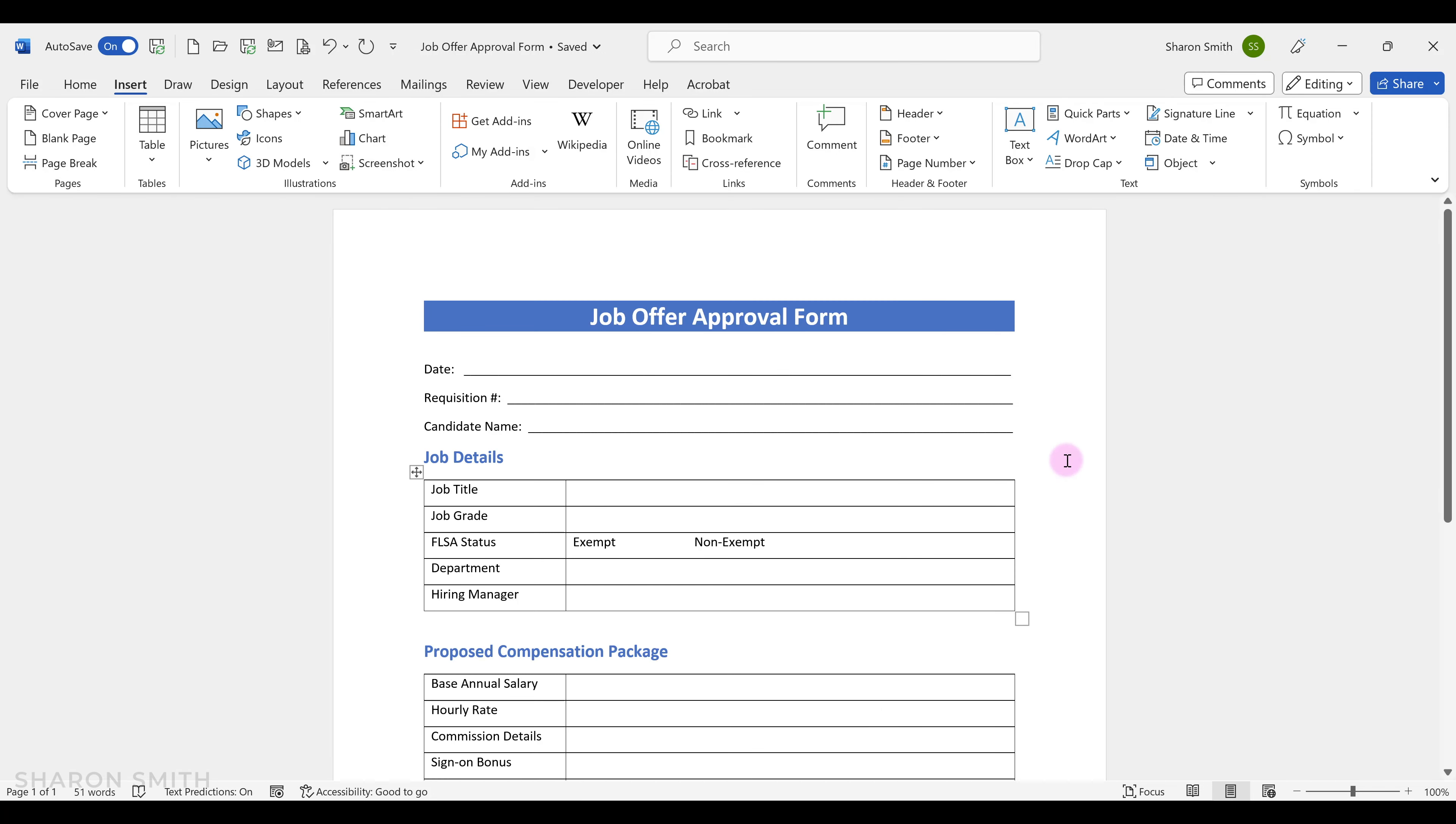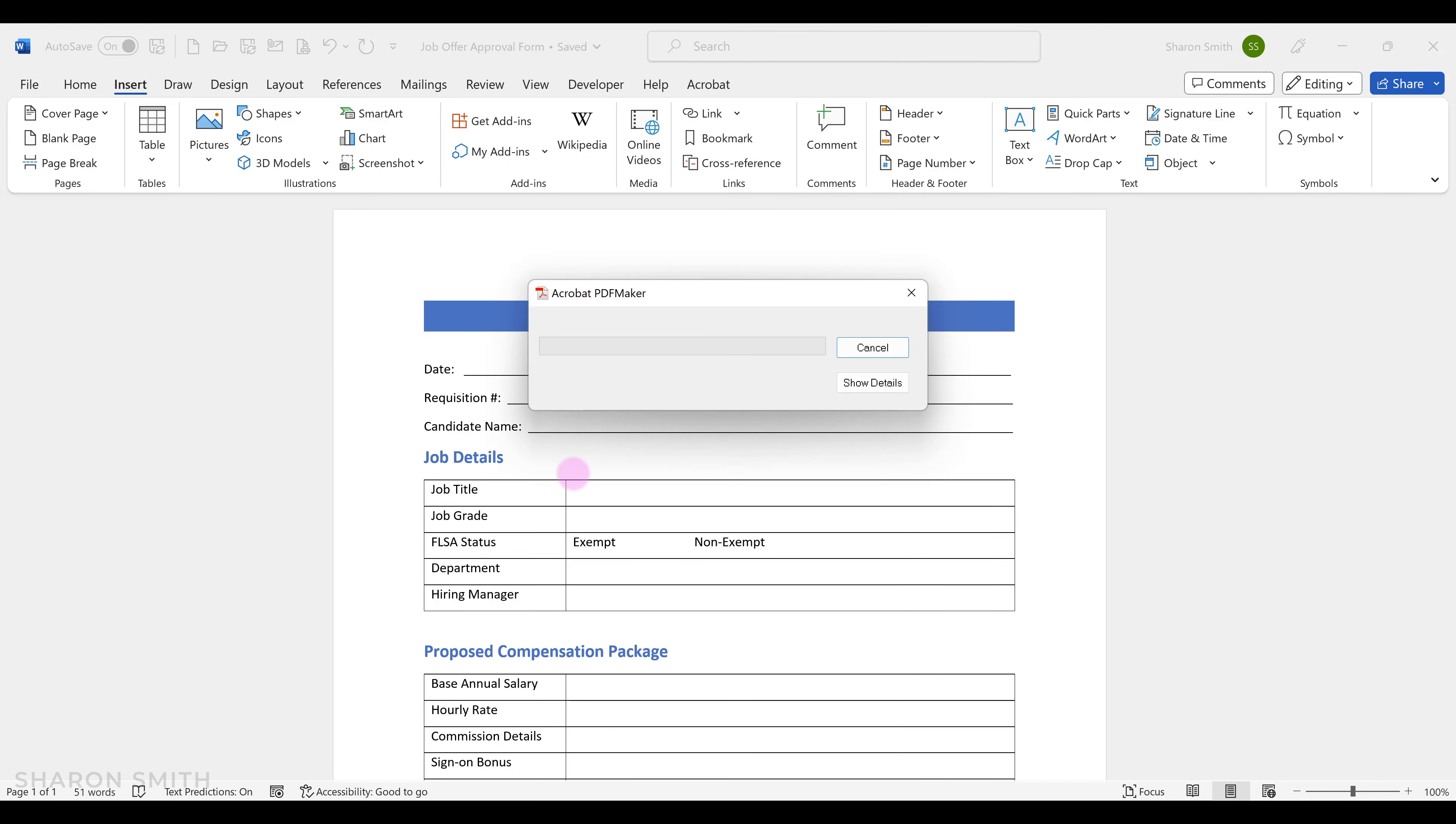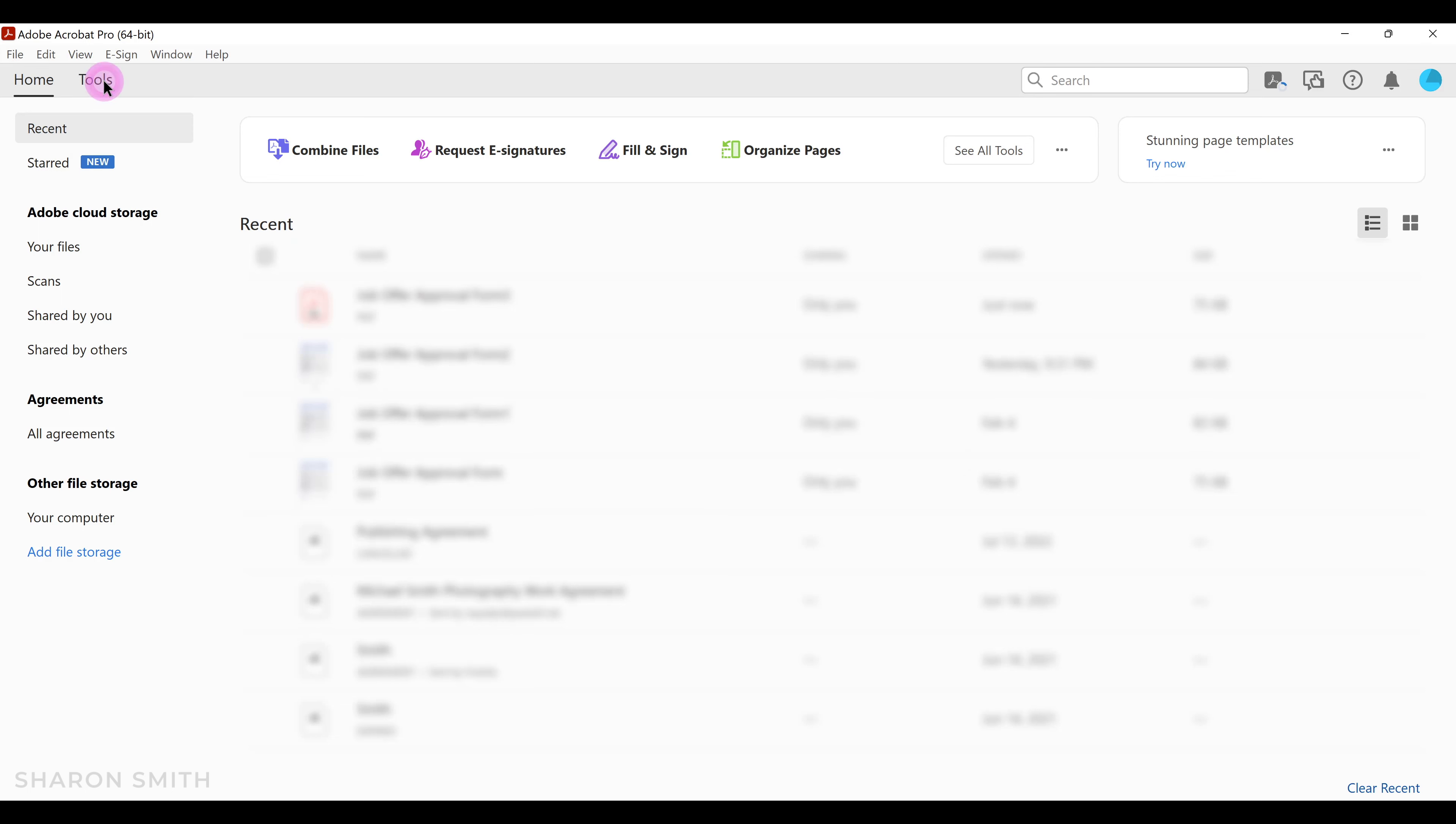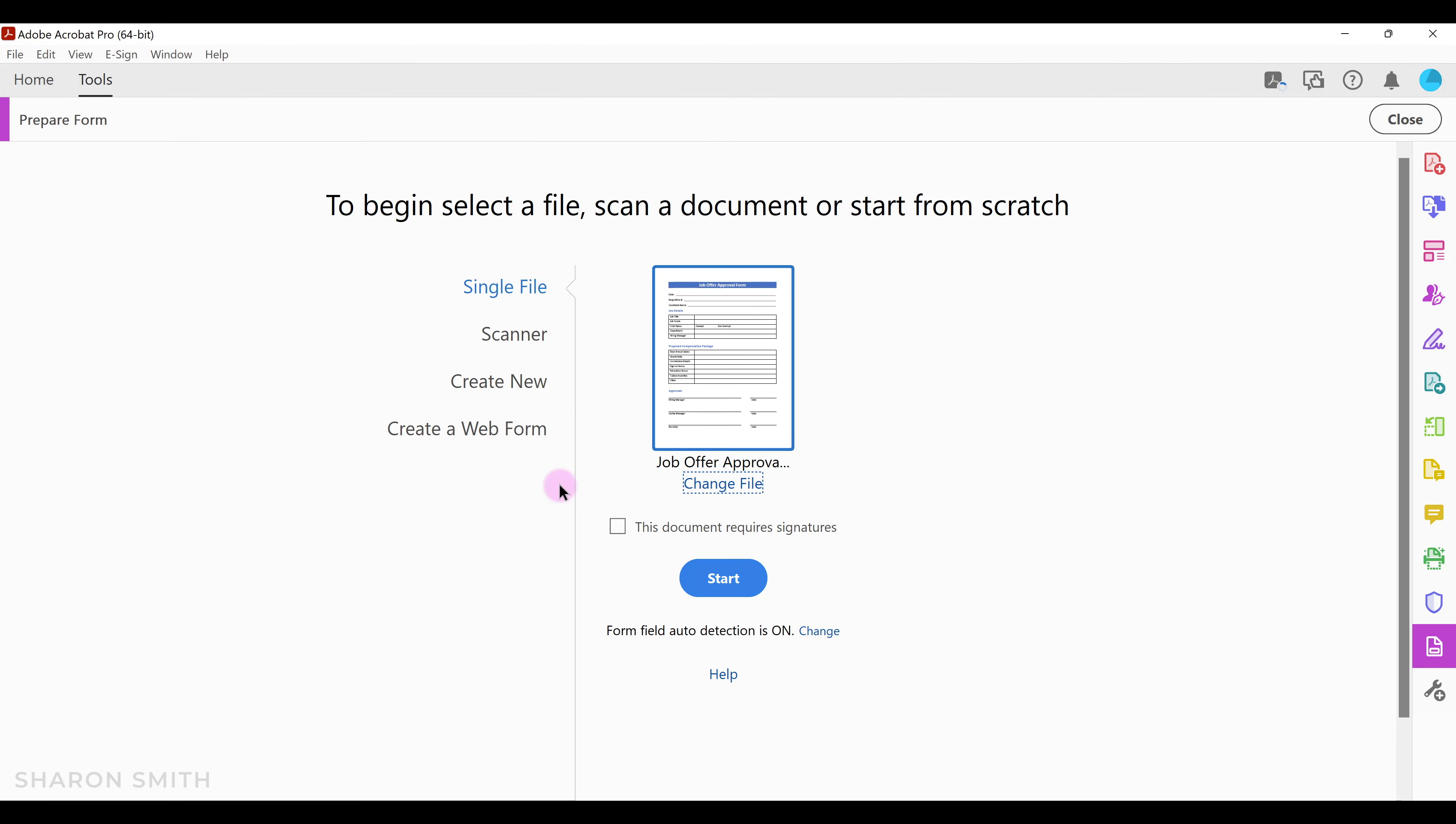Let's pull up our Word form. In our example today we're using a job offer approval form. Let's save our Word form as a PDF. Go up to file, click save as Adobe PDF, choose a file name and location, and click save. Our form gets saved as a PDF that we can then upload in Acrobat. Notice it opened a new tab with our PDF. Let's close these tabs and go back to tools, then click prepare form. This time we're going to leave single file selected and click select a file. Navigate where you saved your PDF form, select it, and click open. In a few minutes your document will load, and notice that form field auto detection is on. Let's click start.